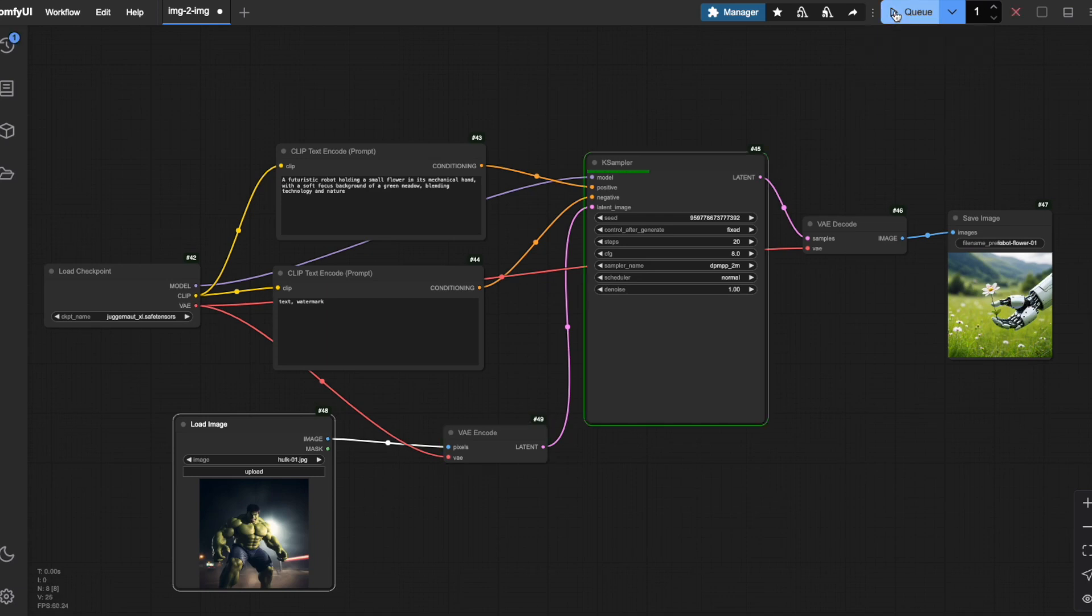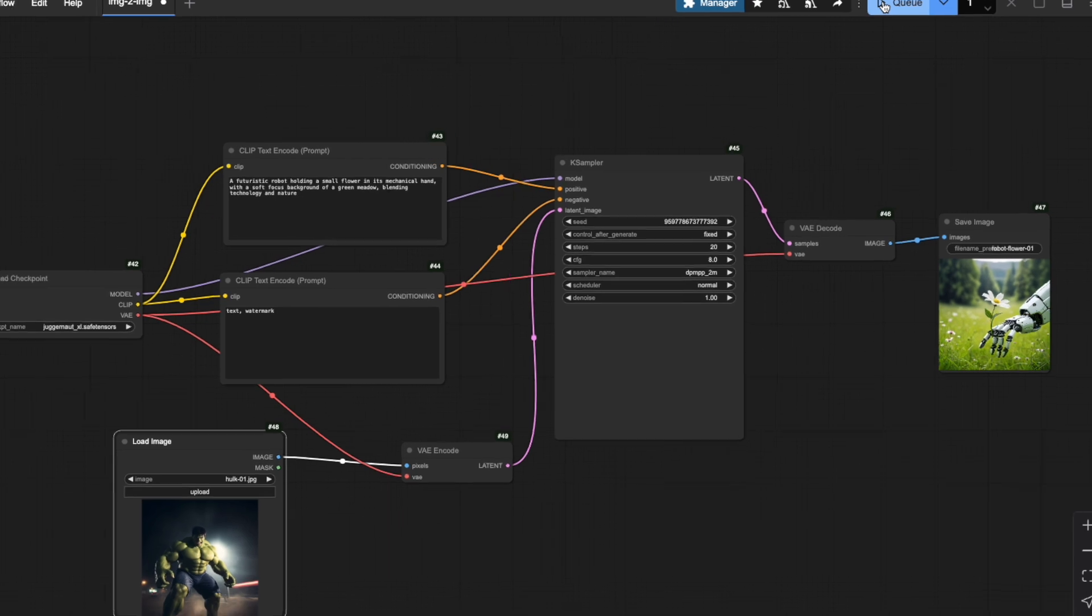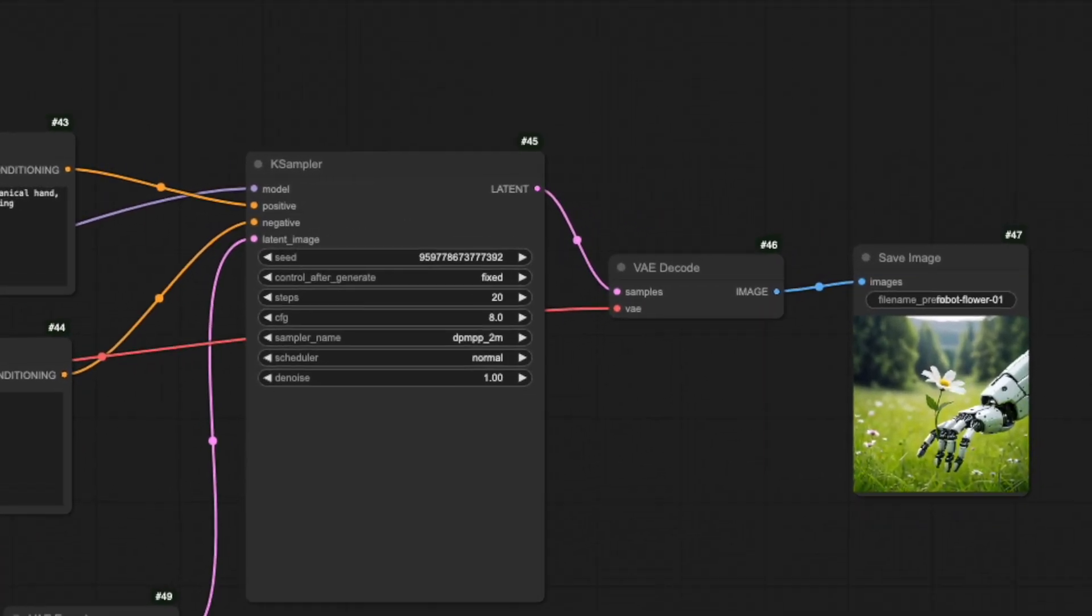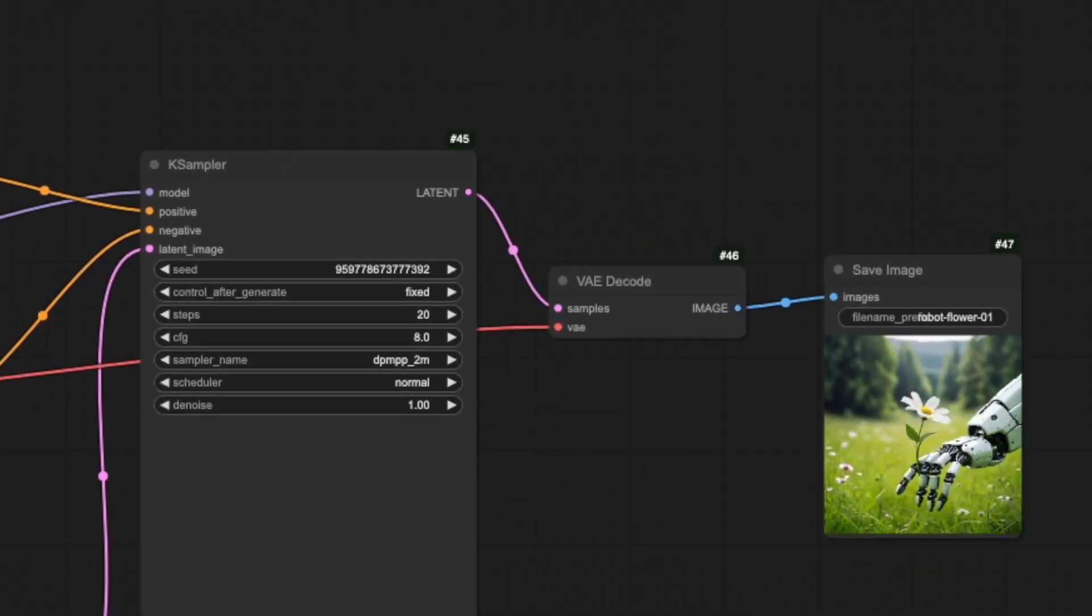Let's run it and see what happens. Notice how the output wasn't affected at all by our input image? That's because we forgot to change one very important setting in the K-sampler node called denoise. Let me explain what denoising actually does in our image-to-image workflow.